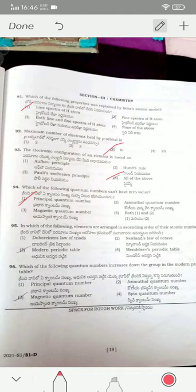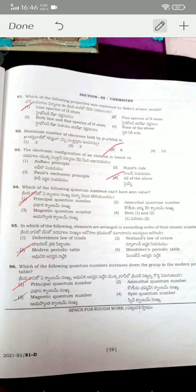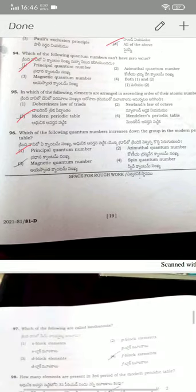The quantum number that cannot have a zero value is the principal quantum number — it starts from 1. The periodic table arranged in terms of atomic number is the modern periodic table — option three. The quantum number that increases down a group is the principal quantum number — option one is the correct answer.